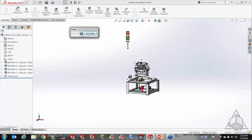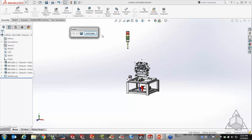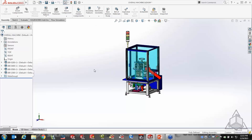As a SolidWorks user you're always wanting to look at different areas of an assembly. Using configurations for that isn't the best approach — configurations have to be rebuilt, they add to file size, and they slow things down. My message is this: if you're just hiding and showing components, changing colors, or changing view methods like hidden line visible or hidden line removed, you want to use display states instead of configurations.